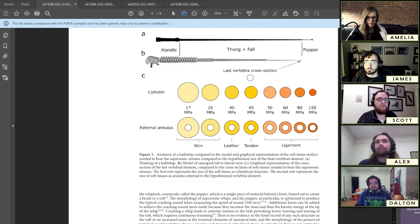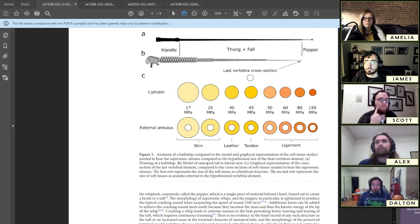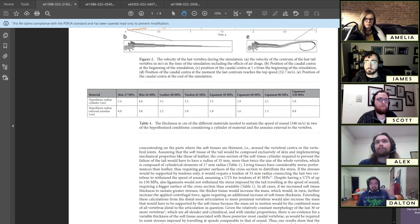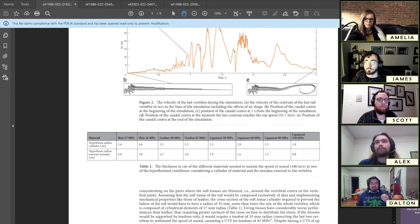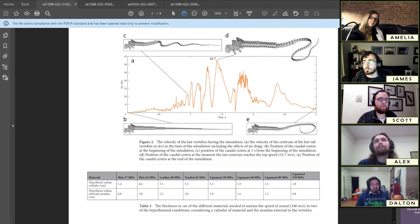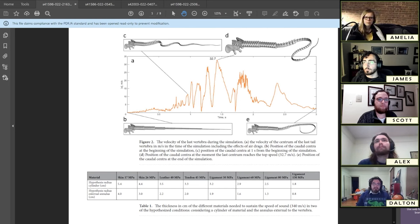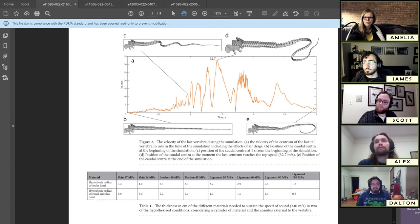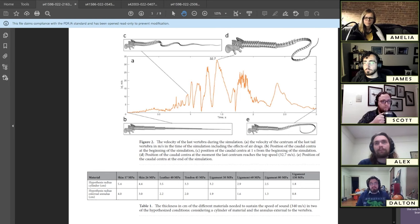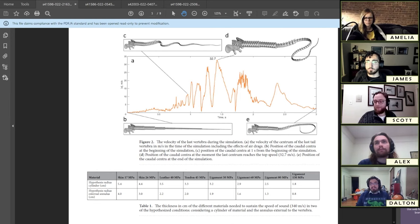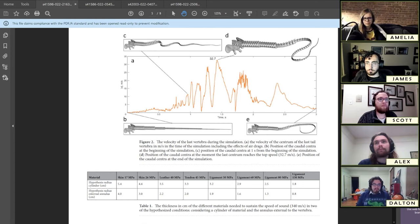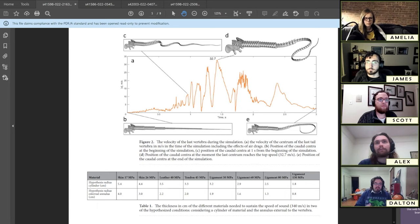The ultimate takeaway of this paper is that it looks like these animals probably couldn't break the sound barrier with their tail. This is incorporating things like the limited mobility at the base, the amount of muscle mass, the influence of air drag on the tail itself. Taking all that into account, they find that rather than being able to go the 340 meters per second that you need to break the sound barrier, they're only able to go 32, almost 33 meters per second, which still comes out to about 75 miles an hour.